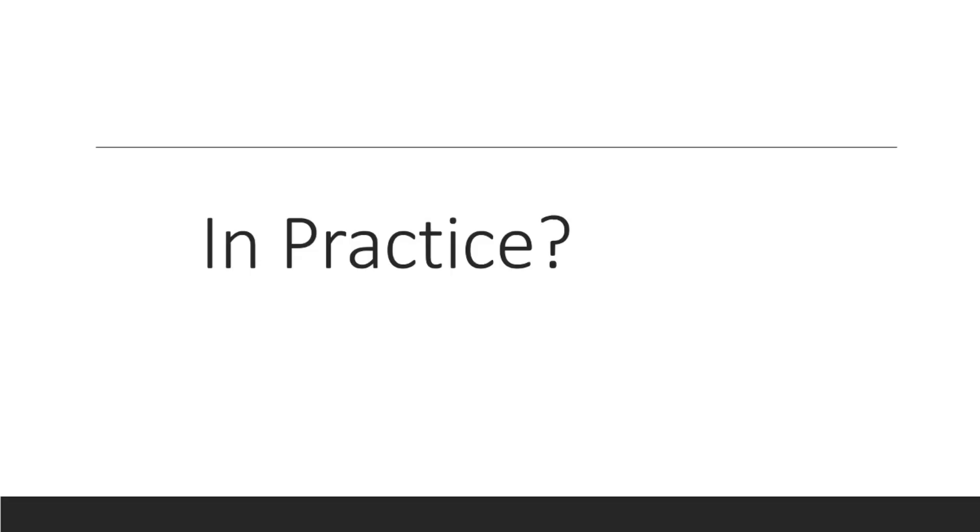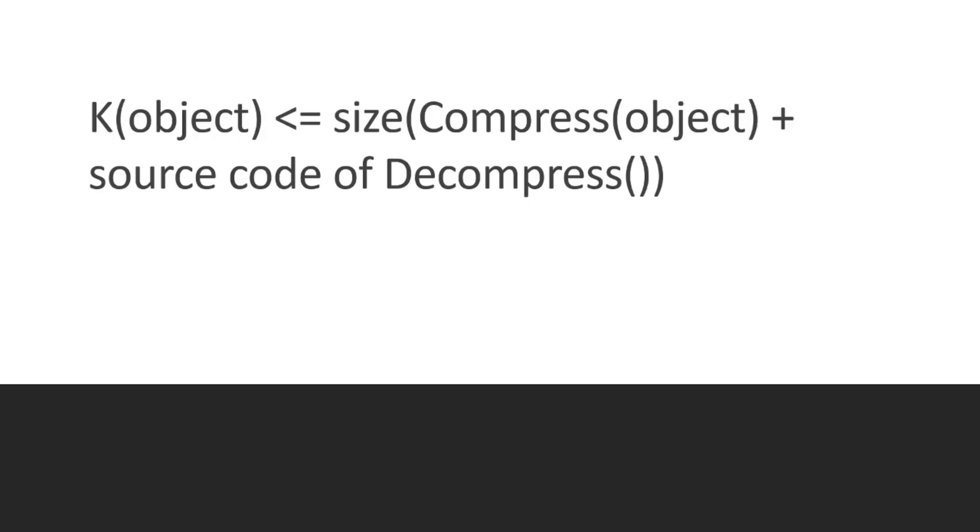And we use for this, the compression algorithm. So we use lossless compression algorithm. And by doing this, we compress the object and we look at the decompression of the object. And that decompression, the size of that program is an upper estimate of the Kolmogorov complexity. So basically this is what we have. We have the K of the object, smaller equal to the size of the compressed object. So let's say a string. So we put it into our compressor, plus the source code of the decompress function.